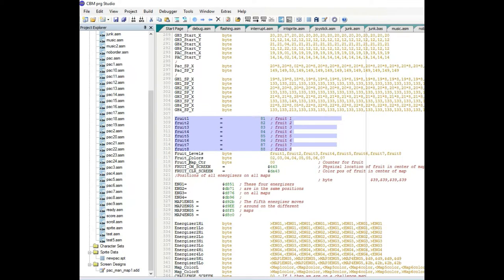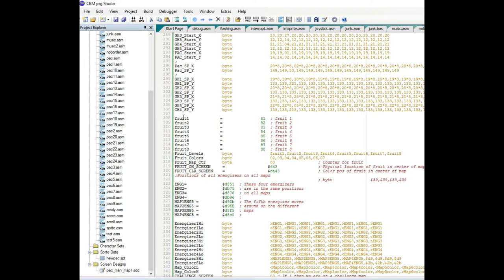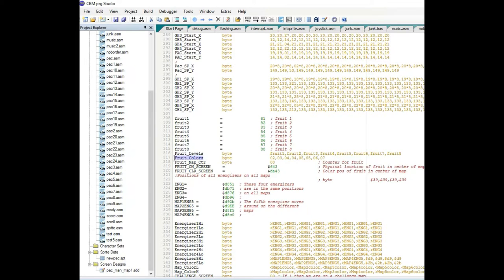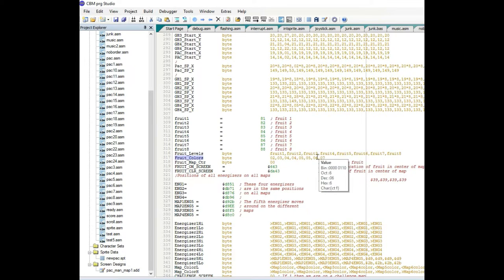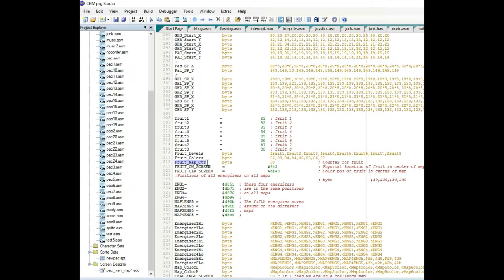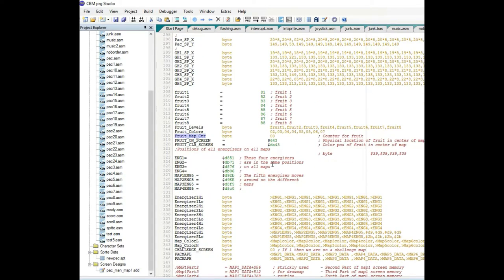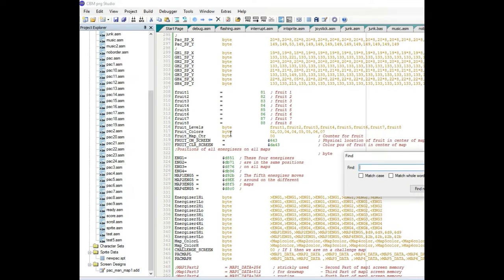I have fruit levels defined going across the screen one through eight, and a fruit colors array so fruit_colors comma X gives the color for each fruit. Then there's the fruit map counter — every time there's a reversal I increment this counter by one. Let me find that section quickly.